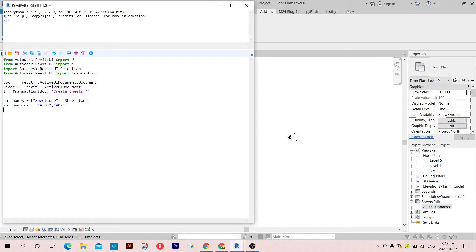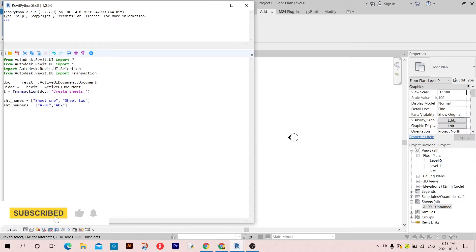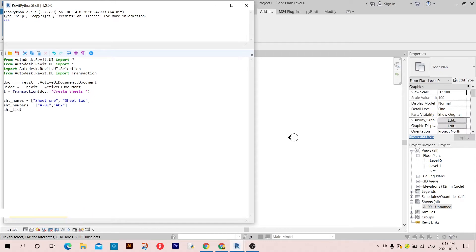Now I'm going to create a sheet list in which I'm going to put all my sheets. Let's call this 'sheet_list' and it's going to be an empty list for now.